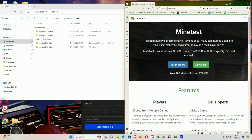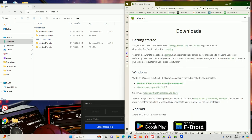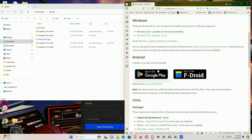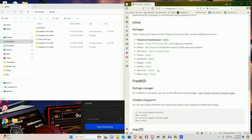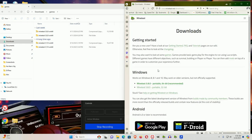So if you go to Minetest.net, you can go to Download, and down here, depending on whether you're Windows, Linux, or something else, I'll point it out for Windows right now, as that's most common.